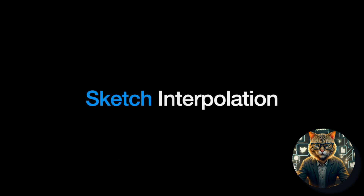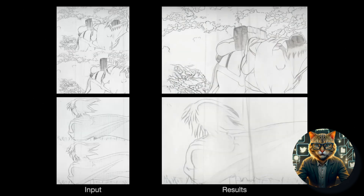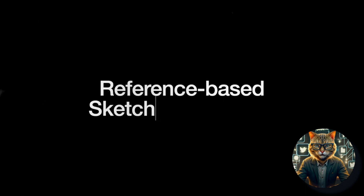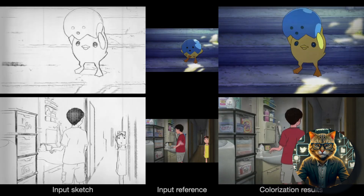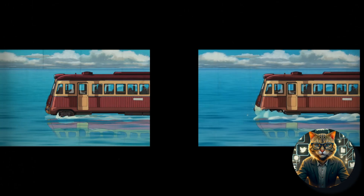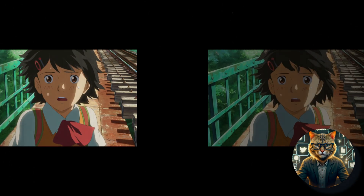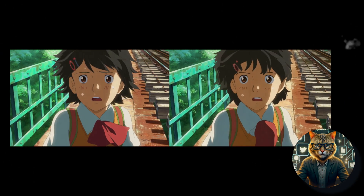Unlike anything else I've shown on this channel, this open source gem will turn you into an animation director in no time. Get ready because you won't want to miss this.